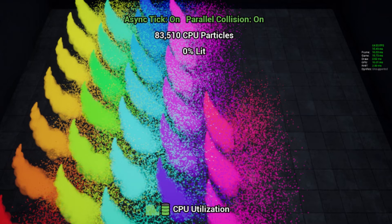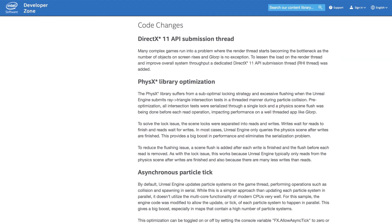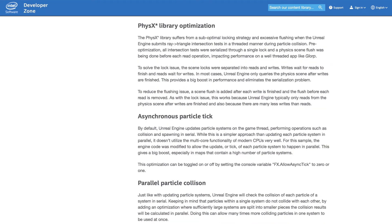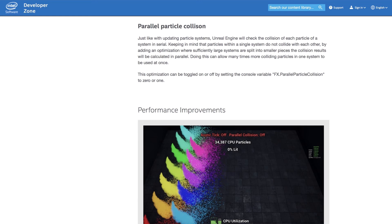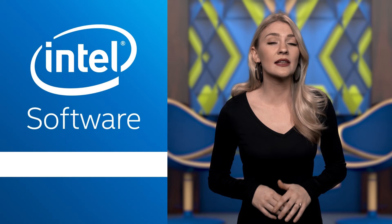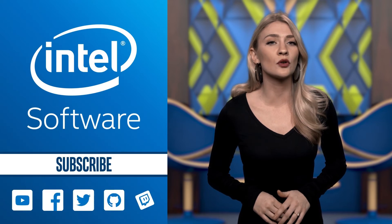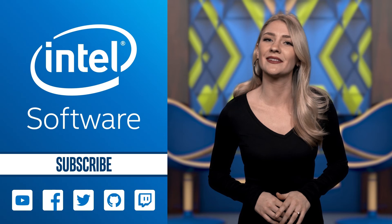The other two maps, Glorp Dynamic Test and Glorp Stress Test Lit, are for testing the optimizations and pushing the system as far as it'll go. The guide covers the DirectX 11 API submission thread, FizzX library optimization, the asynchronous particle tick, parallel particle collision, as well as outlining the performance improvements. Get the latest release of Glorp on GitHub, and the Unreal Engine 4 source code can be found in the links.